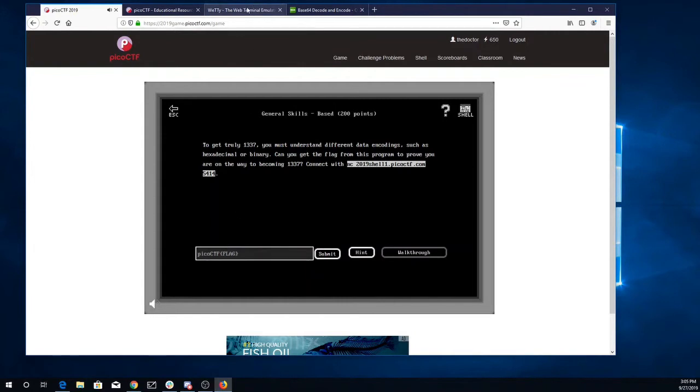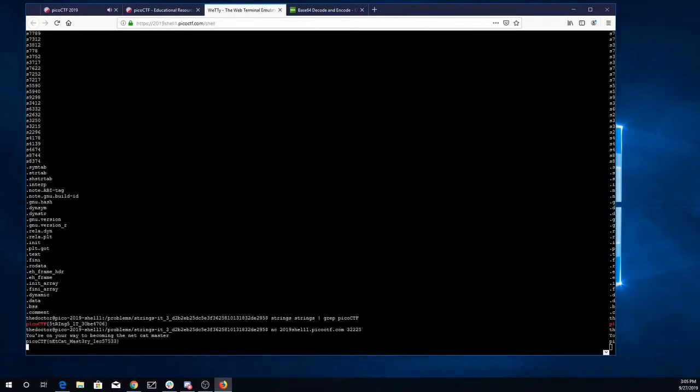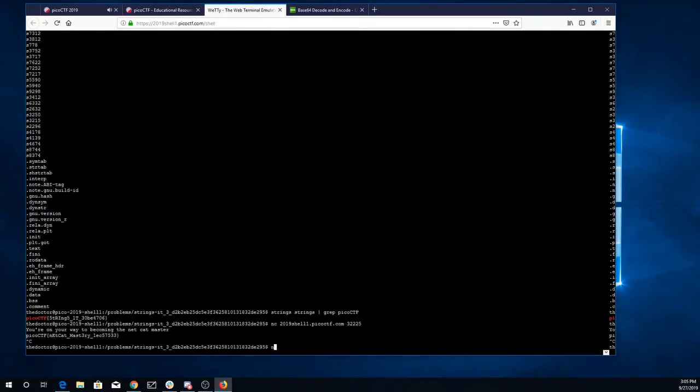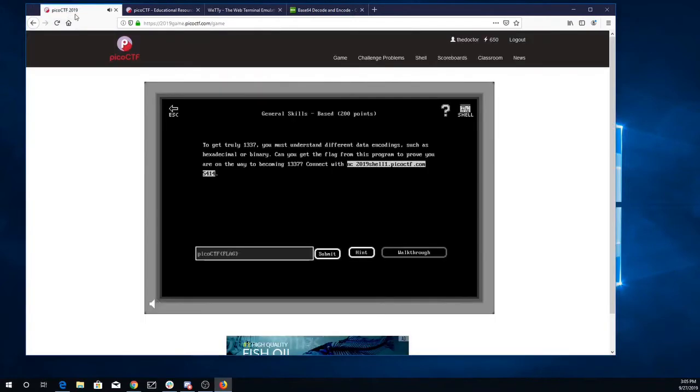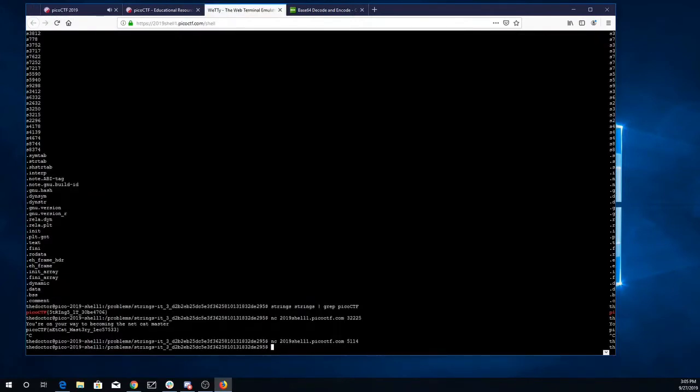Alright, so I'll come back over to the terminal. Netcat 2019 shell1.picoctf.com port 5414. Let's get that right, 5414.